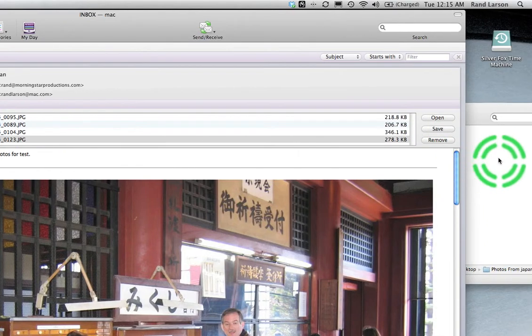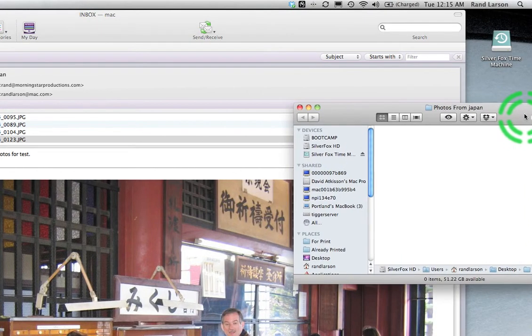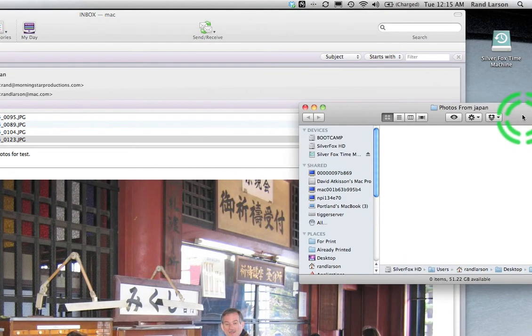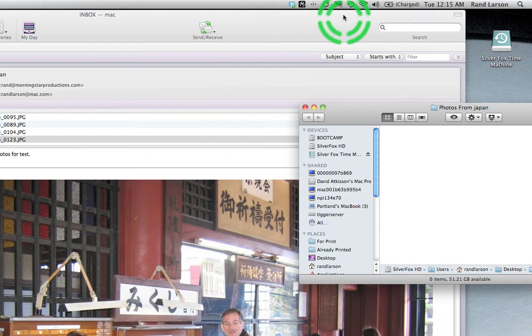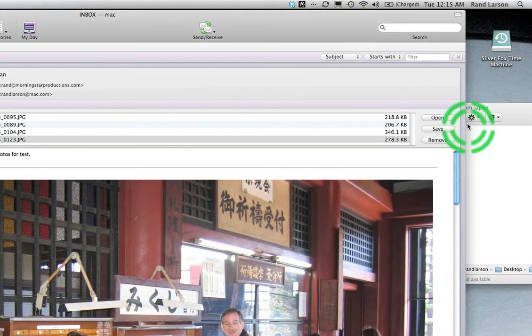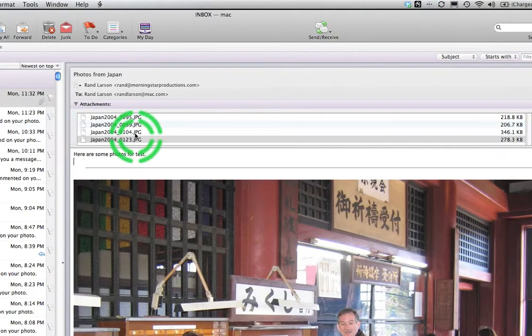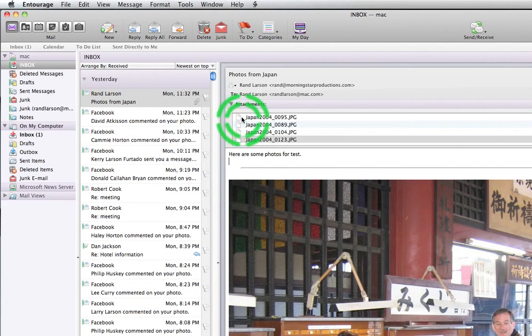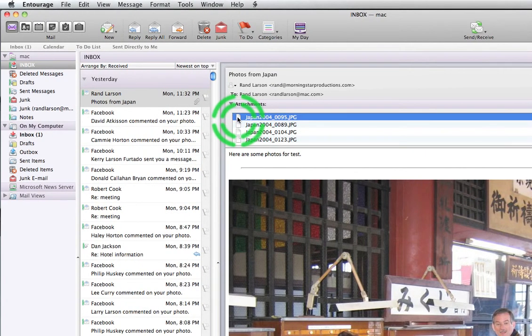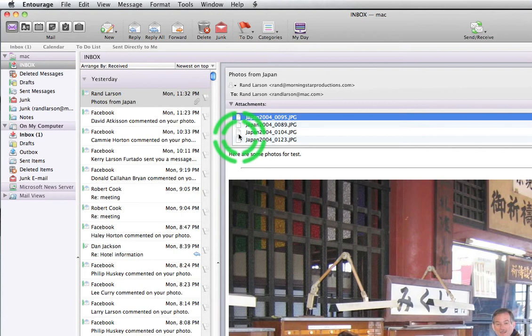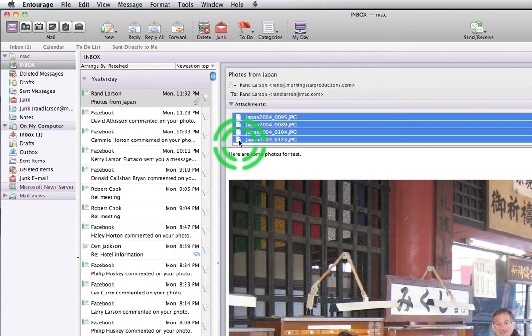You can see this is the folder right here. I can even move it over so I can see. Okay, Photos from Japan. It's hidden behind Entourage or Outlook. Once again I click on one picture. Shift click on the last one to select them all.